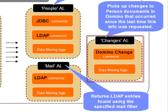And finally, we have a changes assembly line which will publish changes to a Domino server as an RSS feed.